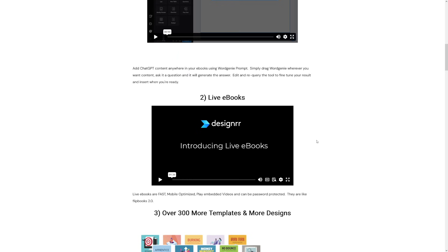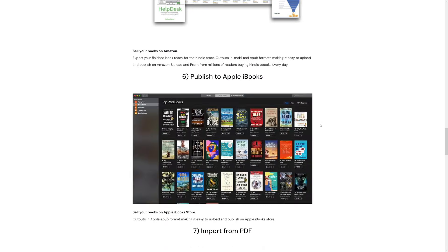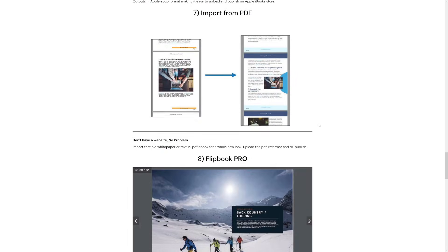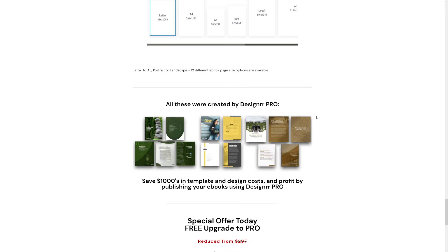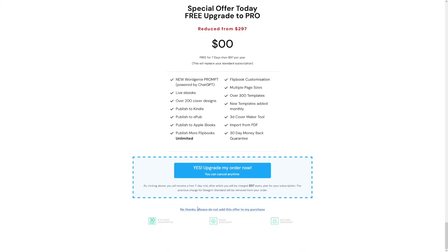What you have to do is just go through this and start using it. You've got many options here. All you've got to do is click here. They will try to upsell you something, of course, but you have to click on this: 'No thanks, please do not add this offer to my purchase.' Click on it, and then you will be redirected to the dashboard.